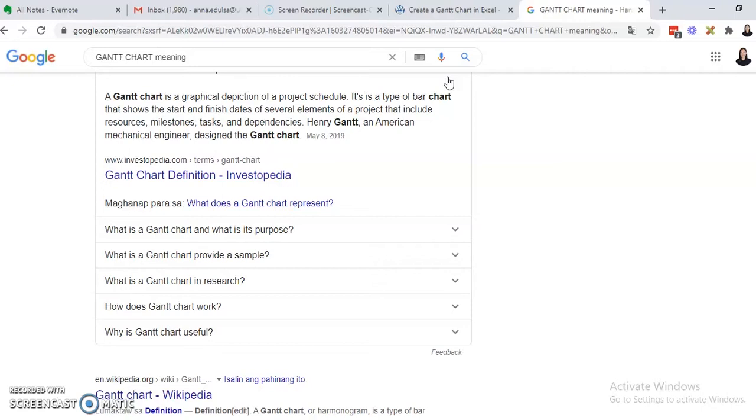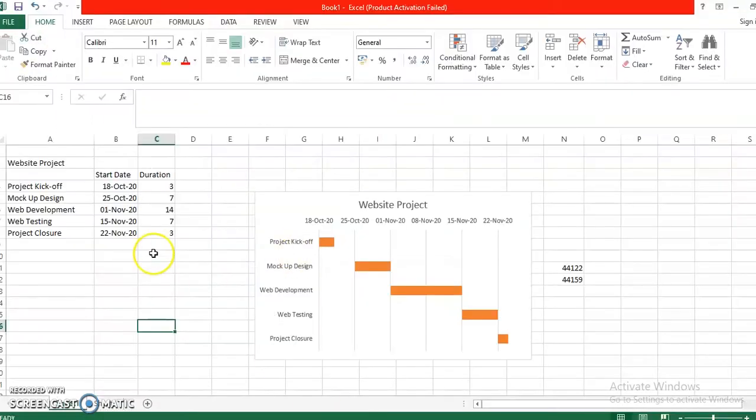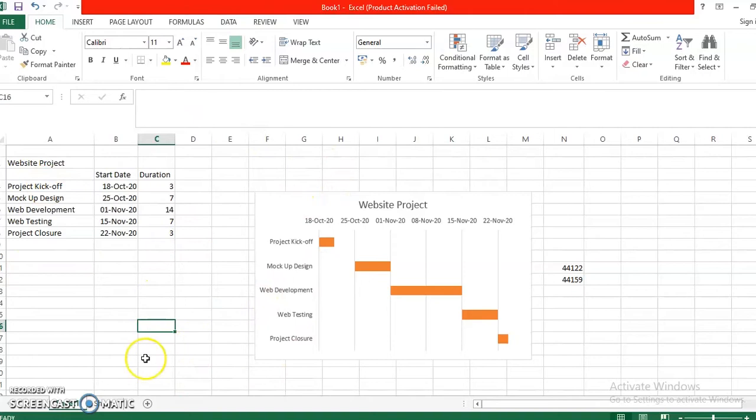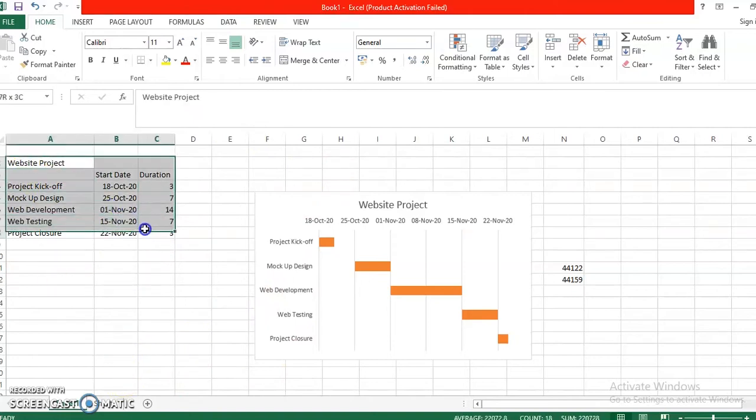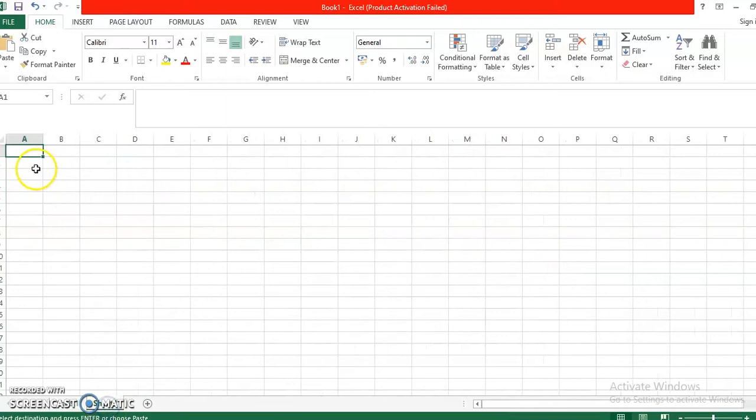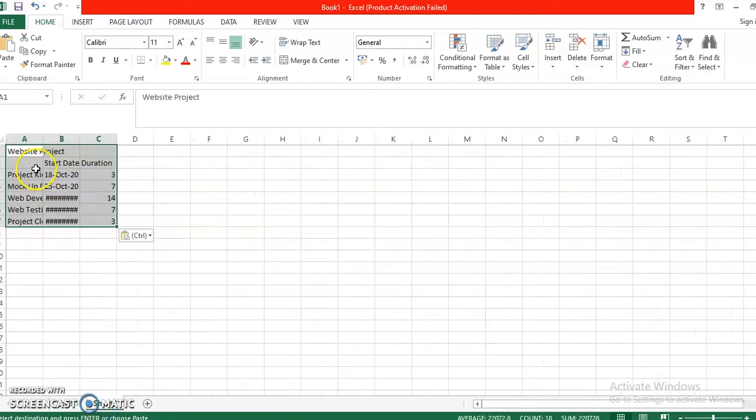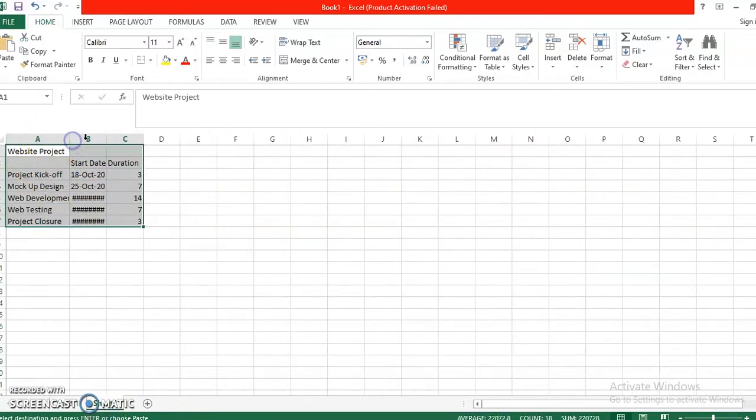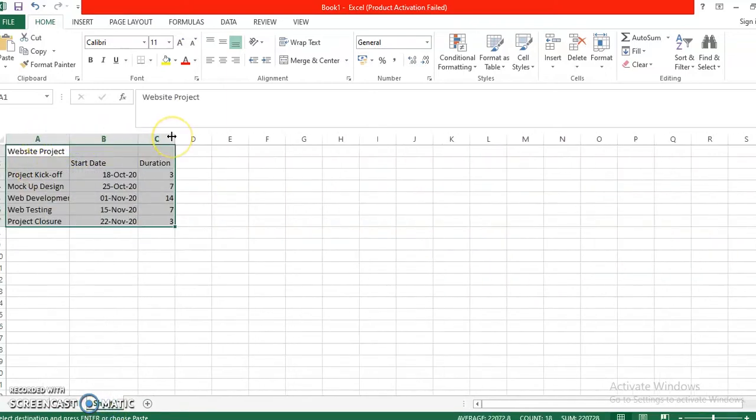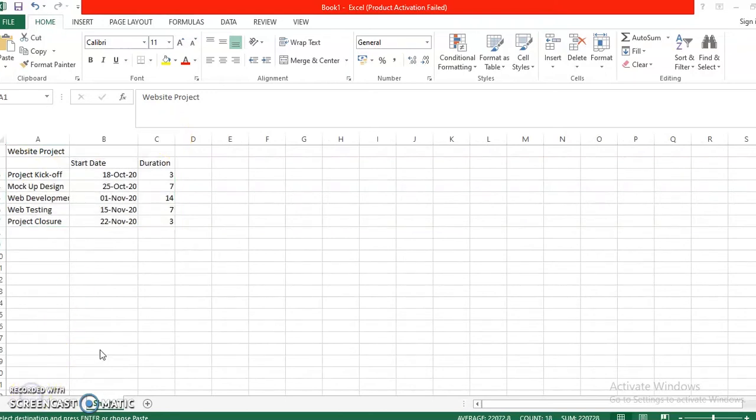So let's proceed. This is actually our output later on, so let's try to do that one. Say for example your project is to create a website for a certain company, and these are your milestones.